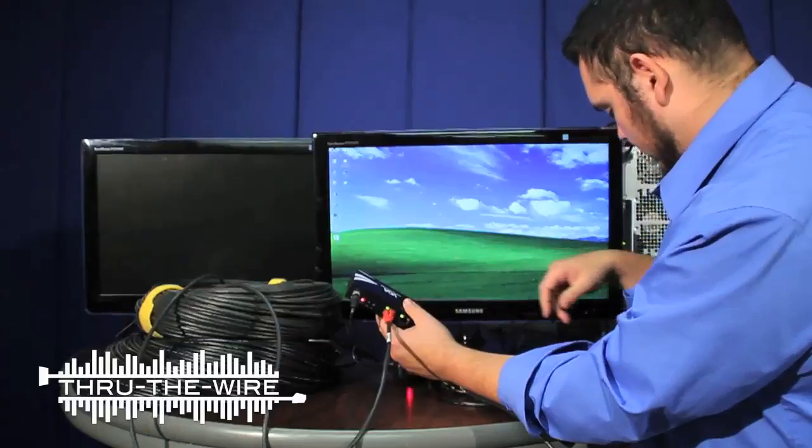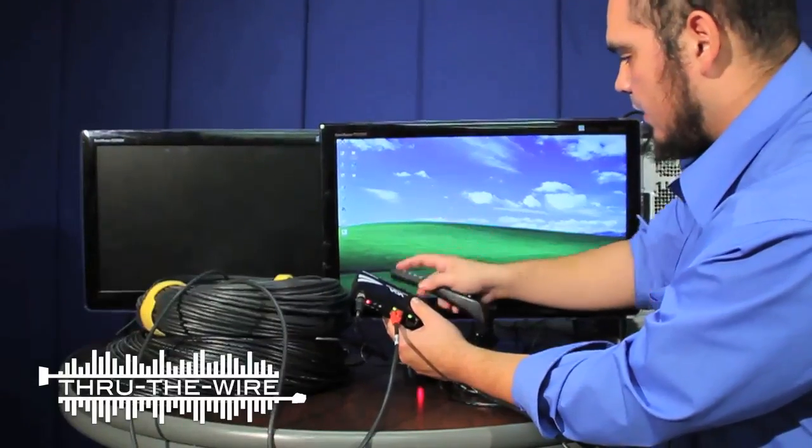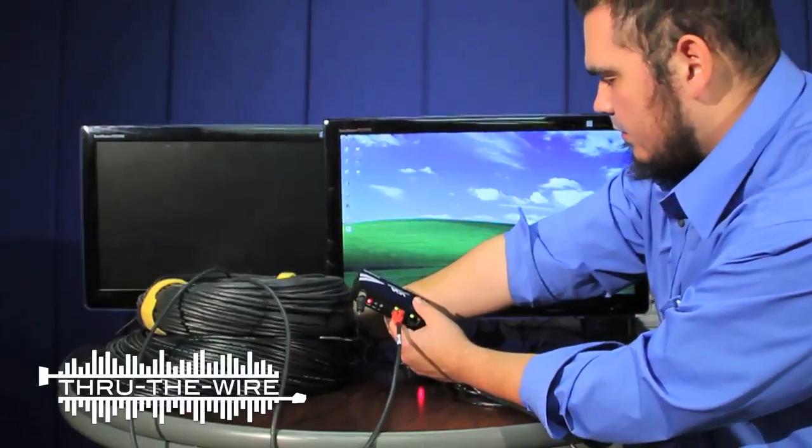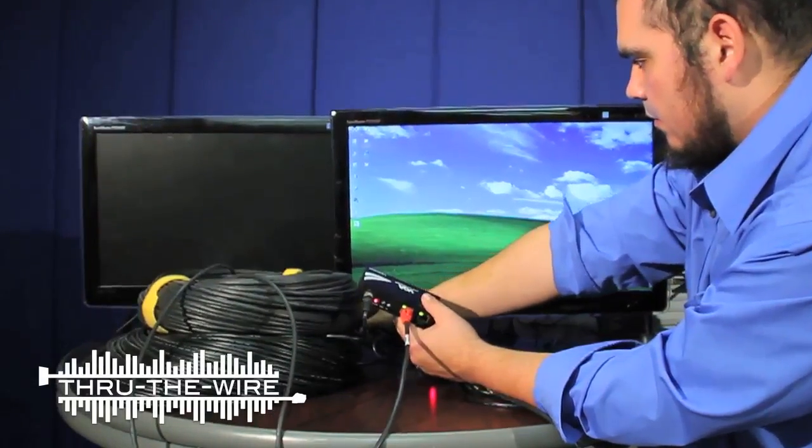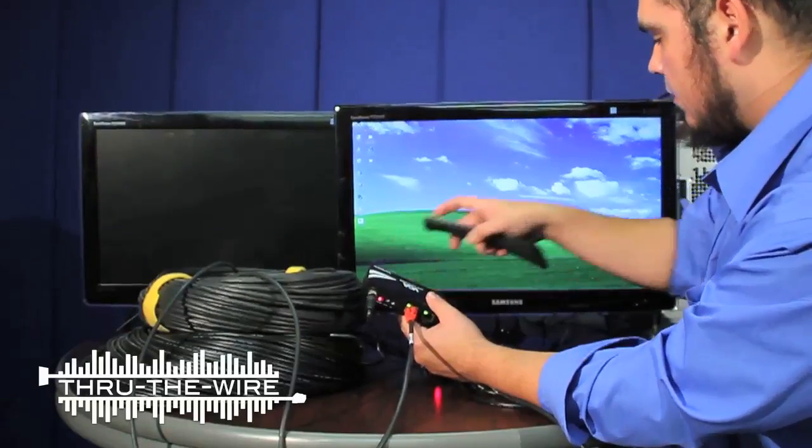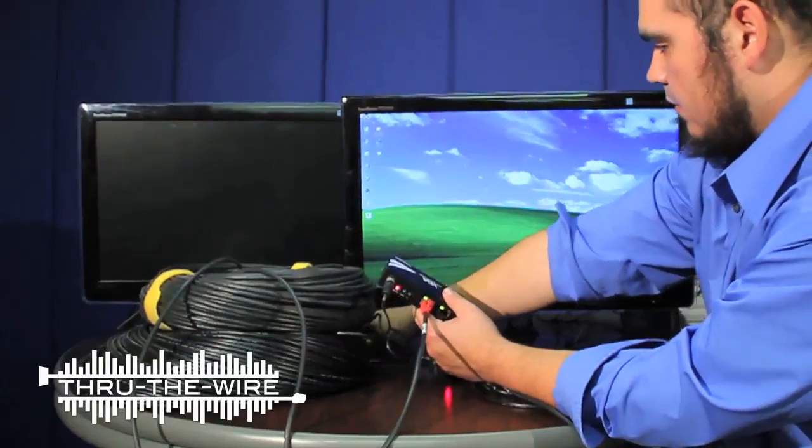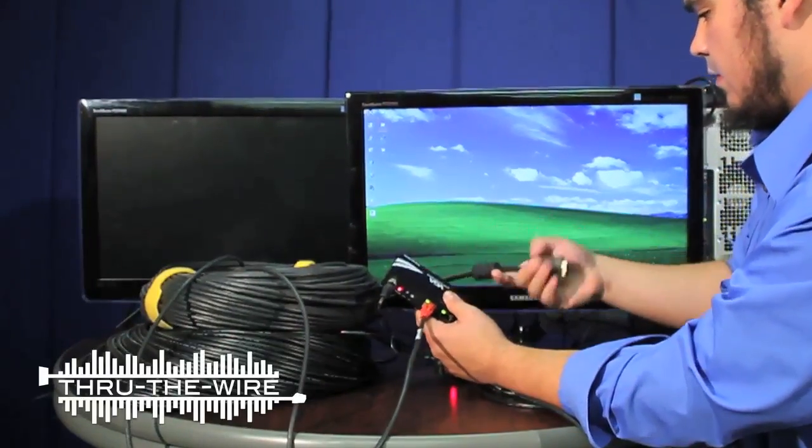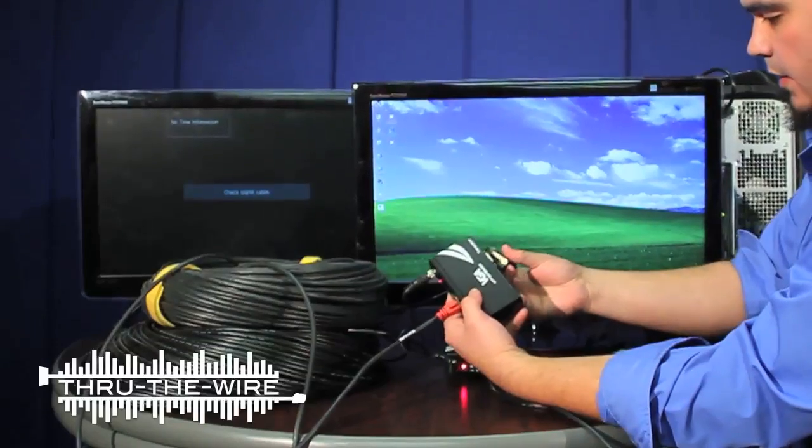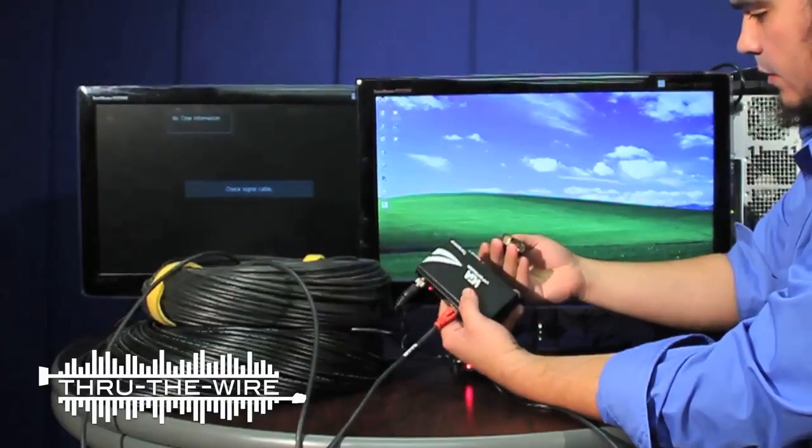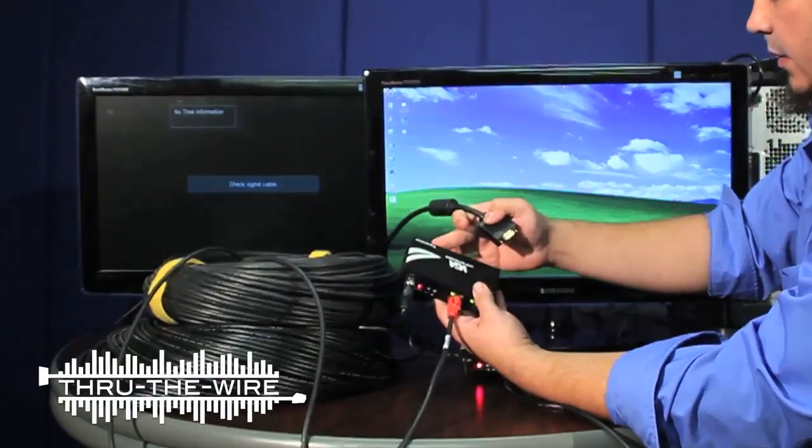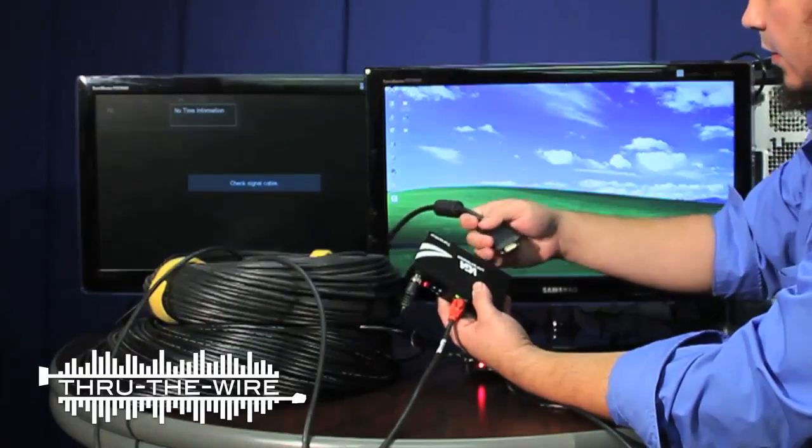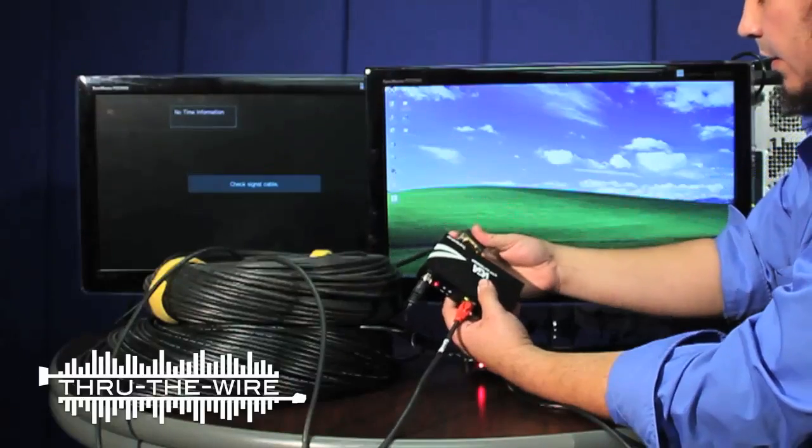And I will turn on the second monitor. And I will finally connect the output of the second transceiver to the second monitor here.